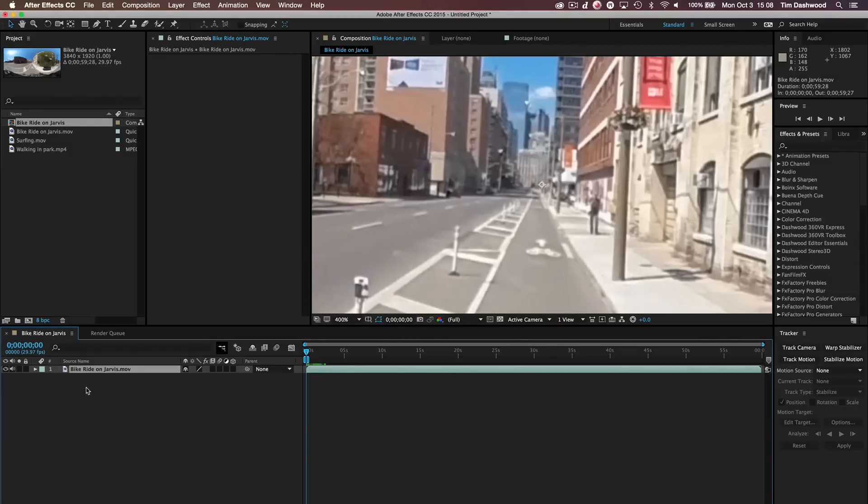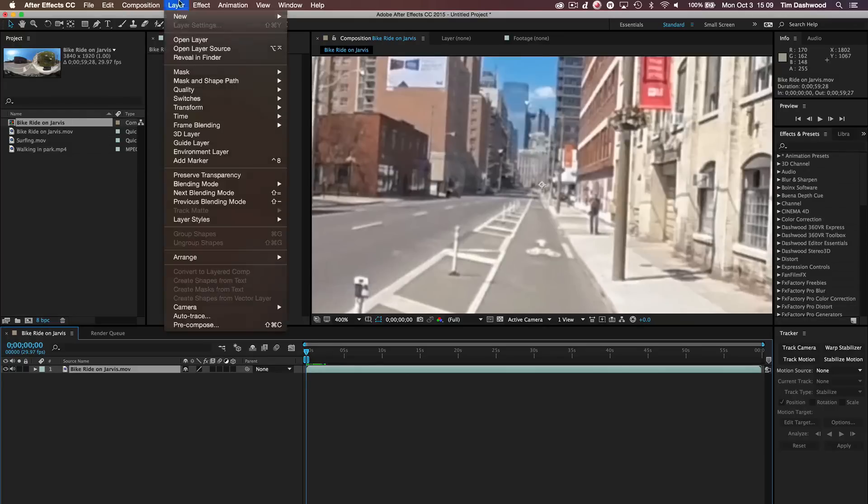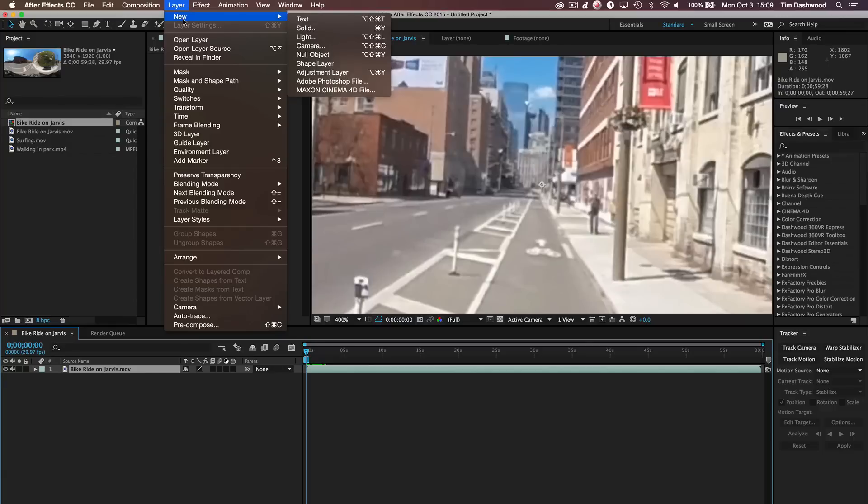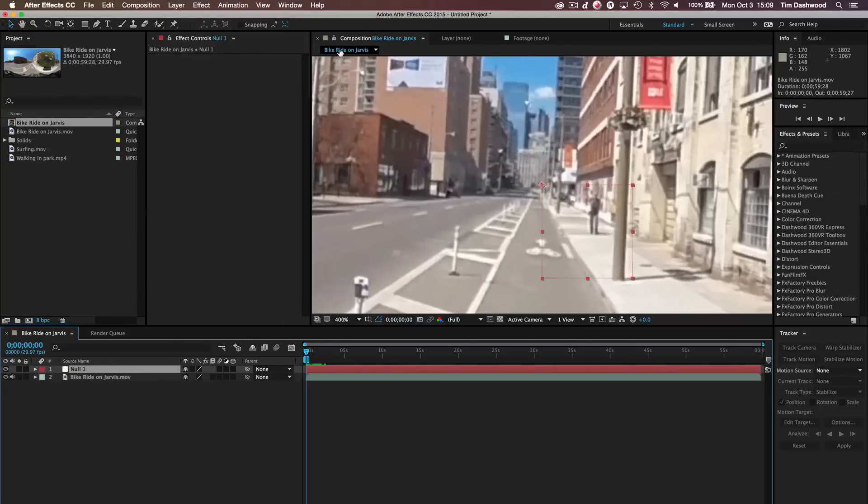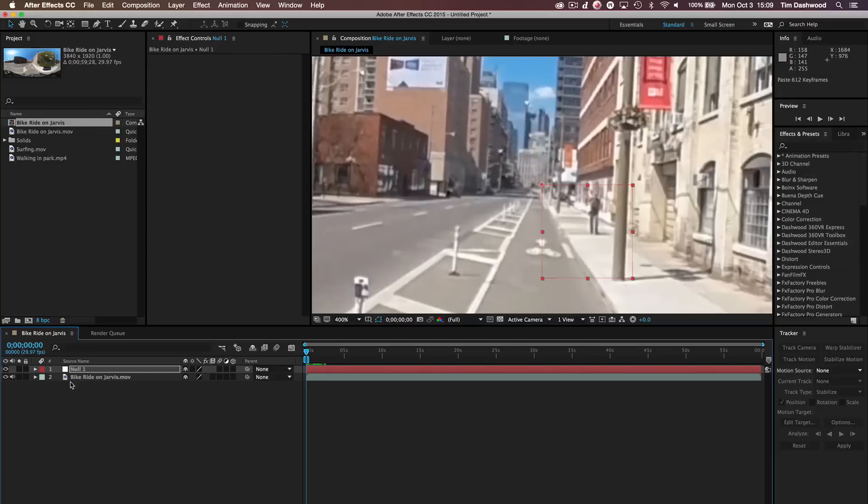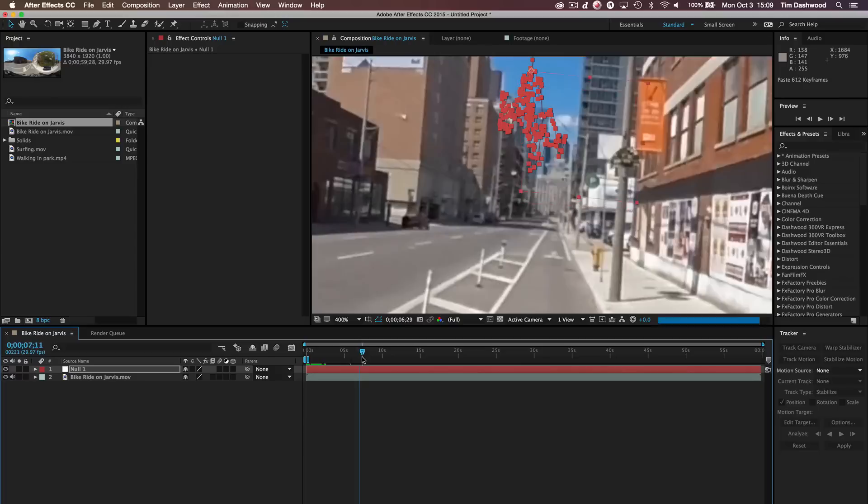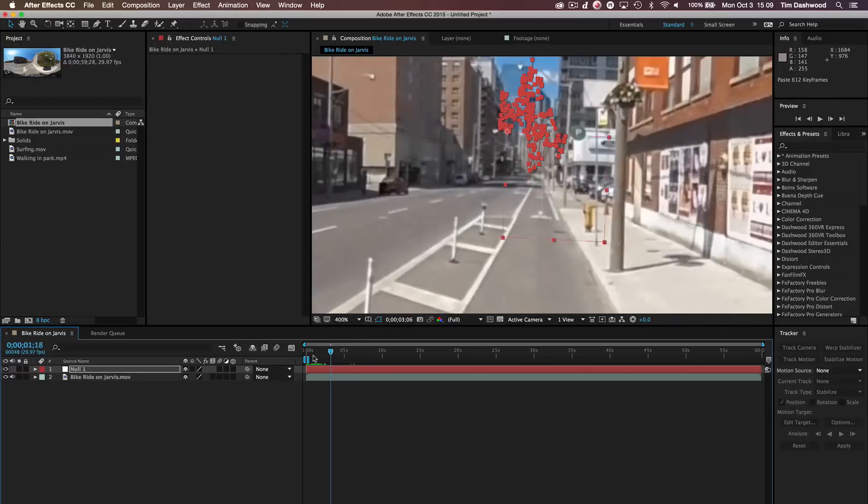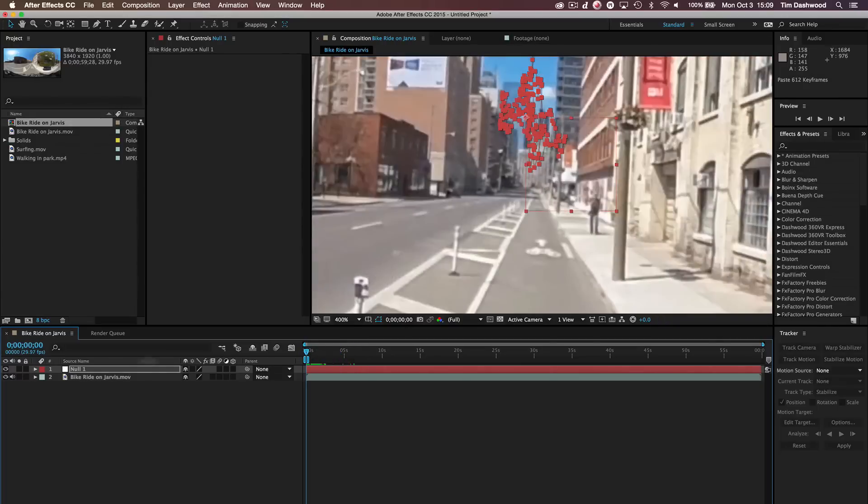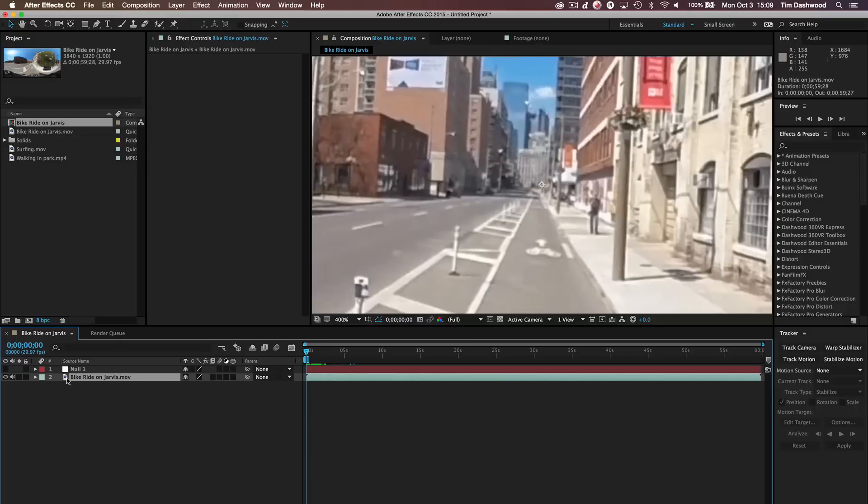So in After Effects, now I need to put this data somewhere. So I'm going to create a new null object. And on the null object, I'm just going to paste the data. So there we go. Now we have this tracking data up on the null object. And we can just turn off the visibility of that null object. We don't need to see it.